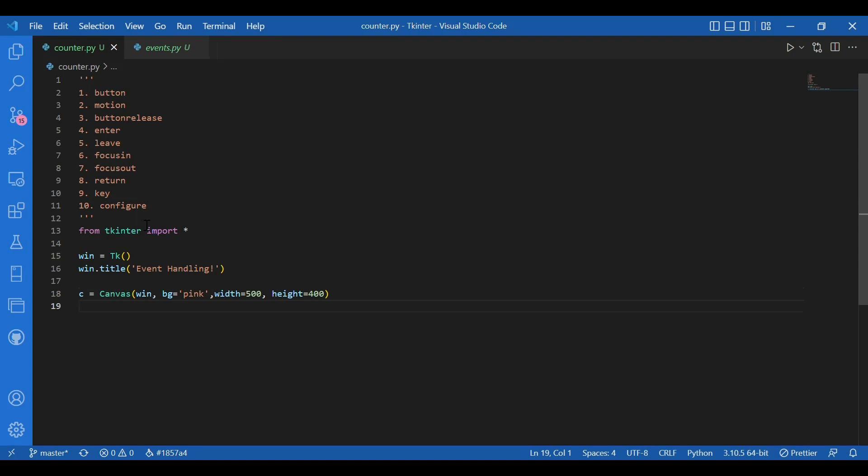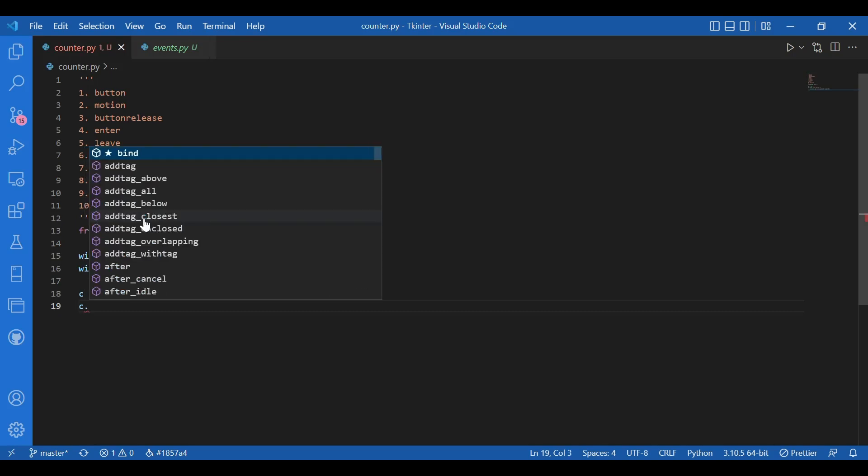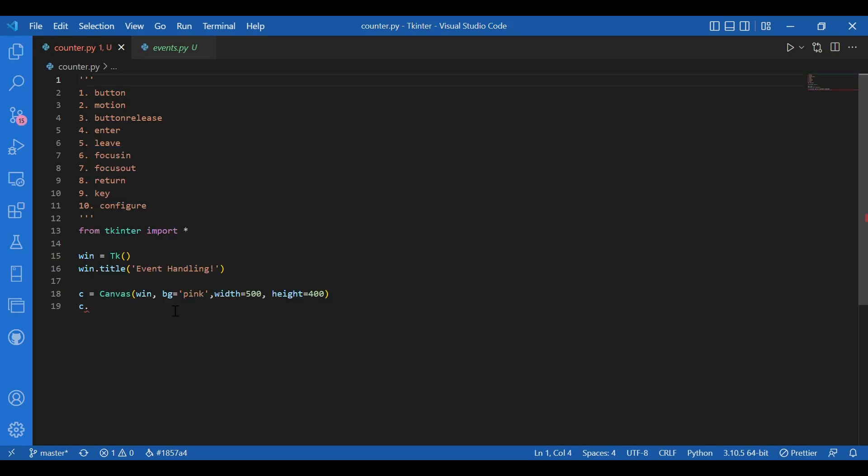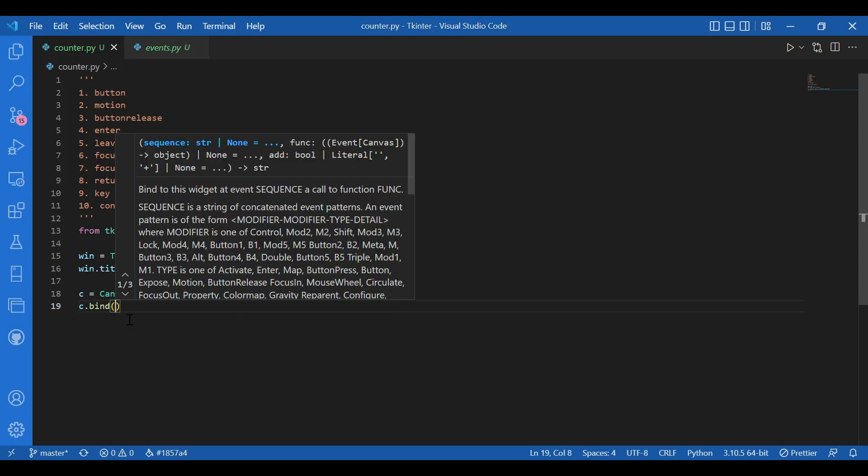And now I'll use the bind function. We discussed the bind function last time. So bind is to call the specified function whenever the specified event takes place. Now I would specify two arguments: one would be the event and one would be the function. So I need to make that function too, but before that I'll write C dot bind.